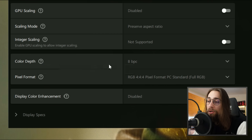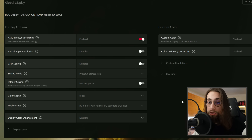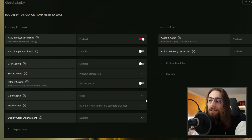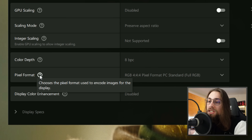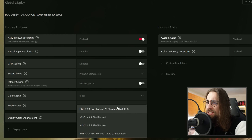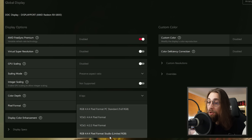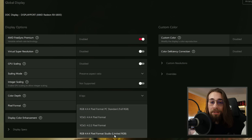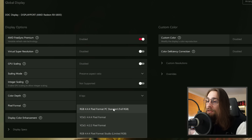Color Depth lets you choose the color format for your display. I can use 10-bit, which is better for color depth, but I use 8-bit because my monitor is overclocked to 160Hz — at that refresh rate it can't do 10-bit; for 10-bit I'd need to drop to 144Hz. Pixel Format chooses how images are encoded for the display: Full RGB (4:4:4), YCbCr 4:4:4, YCbCr 4:2:2, or Limited RGB. Full RGB is the most common and what I recommend.